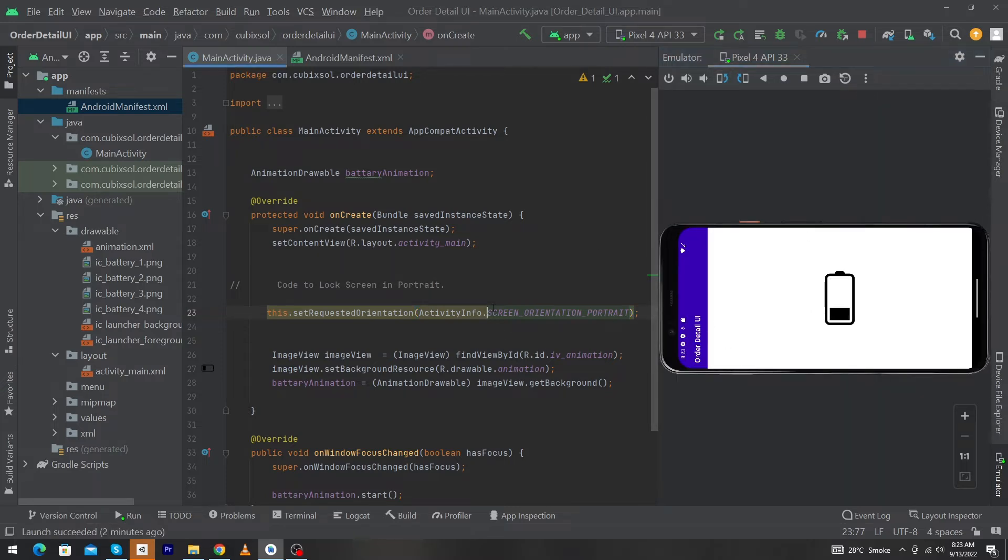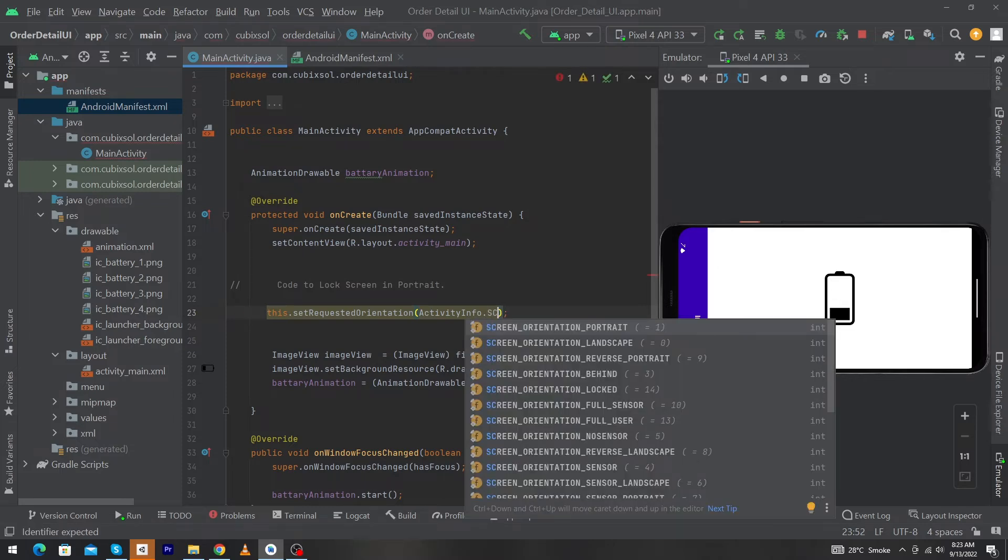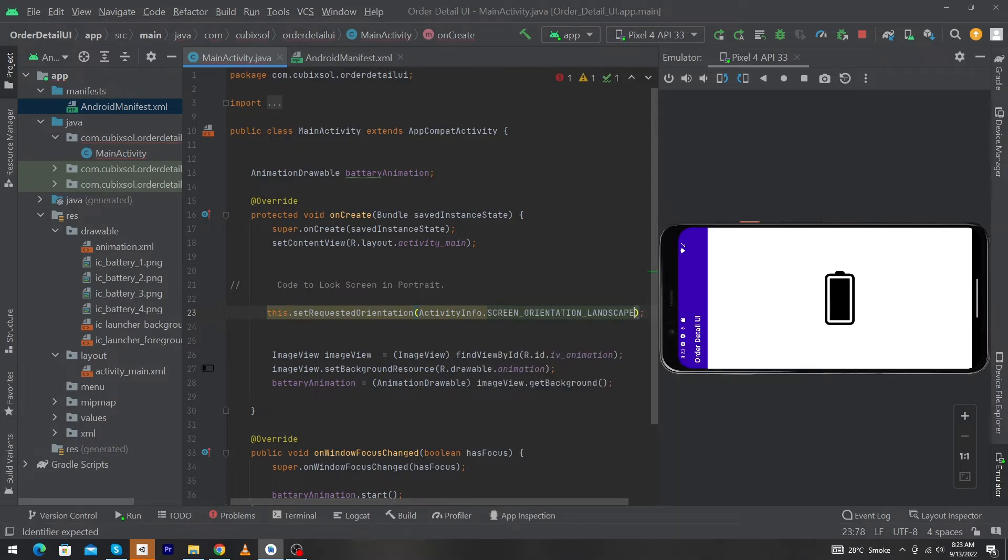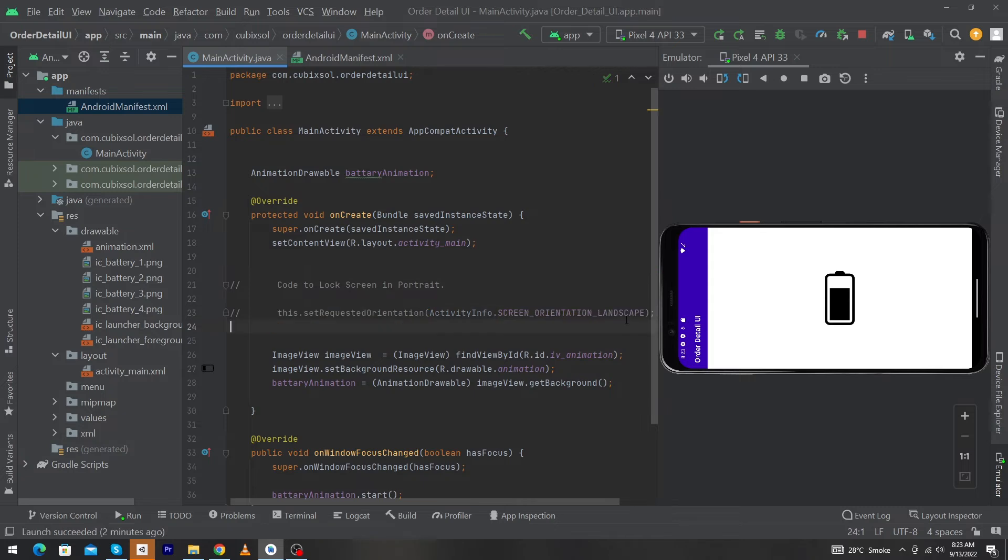Similarly, if you want to lock your screen in landscape mode, you just have to type screen orientation landscape mode.